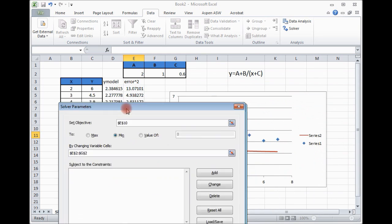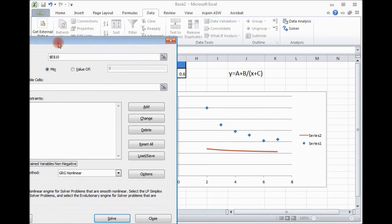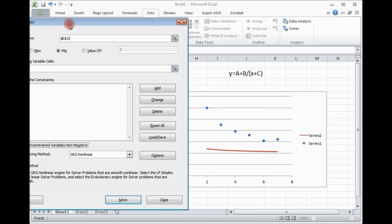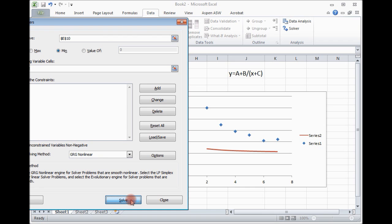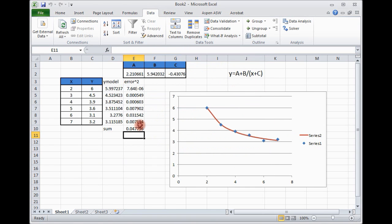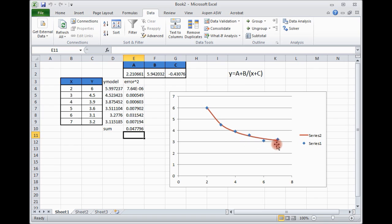You see here, the experimental and model therefore. Just click solve. It will do iterations and make the model as close as possible to the experimental. Just click solve. Click OK. And now you can see the model and experimental, they are very close to each other. There is some variations.